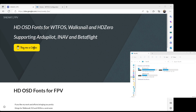Hey guys, this video is to show you how to take the fonts that are on your SD card for the WTFOS fonts and move them into the goggles, so you no longer need to have the SD card inserted into the goggles. At that point you're also free to reformat the SD card in the goggles without losing your nice-looking fonts.